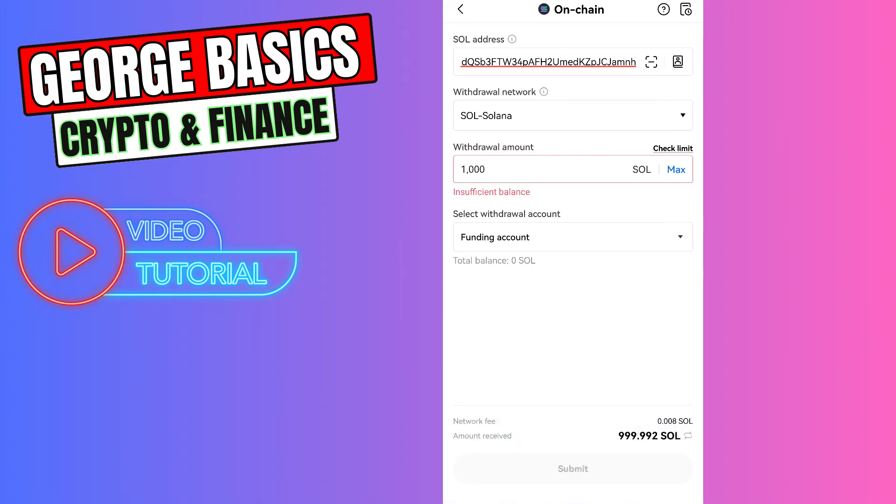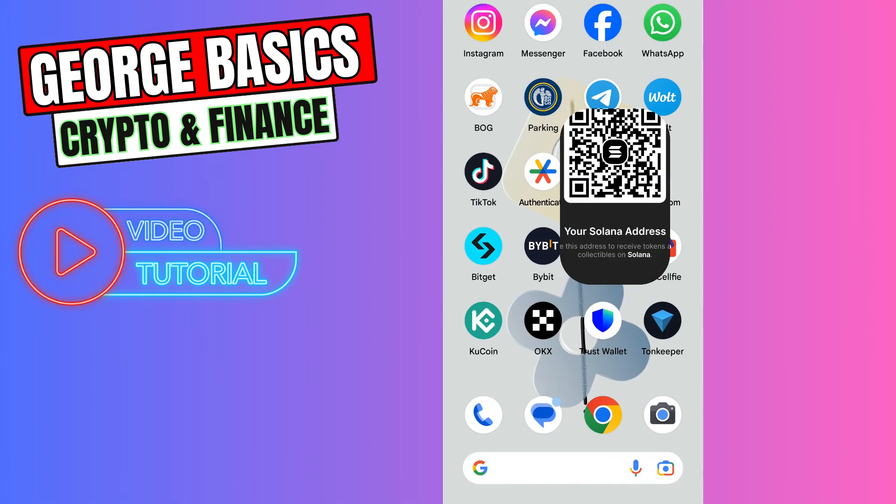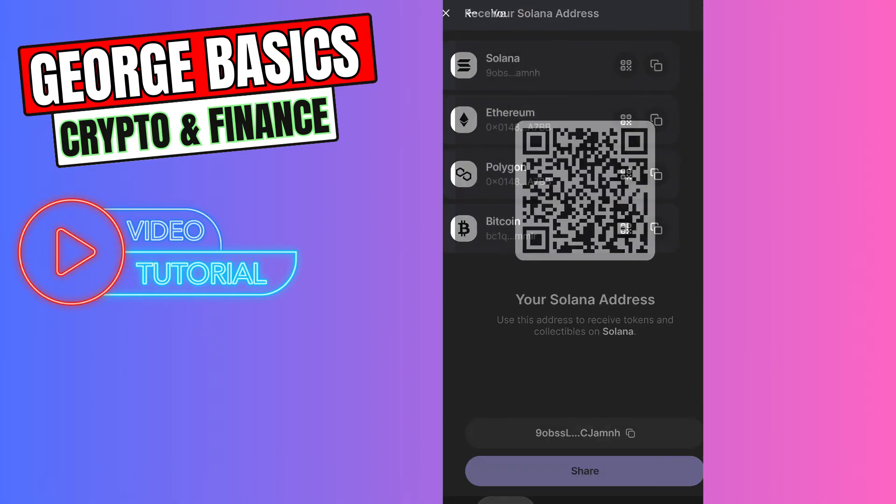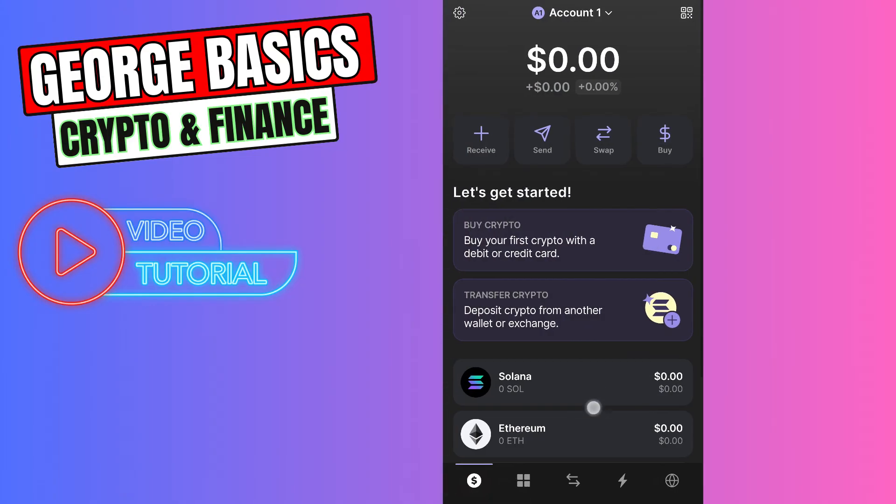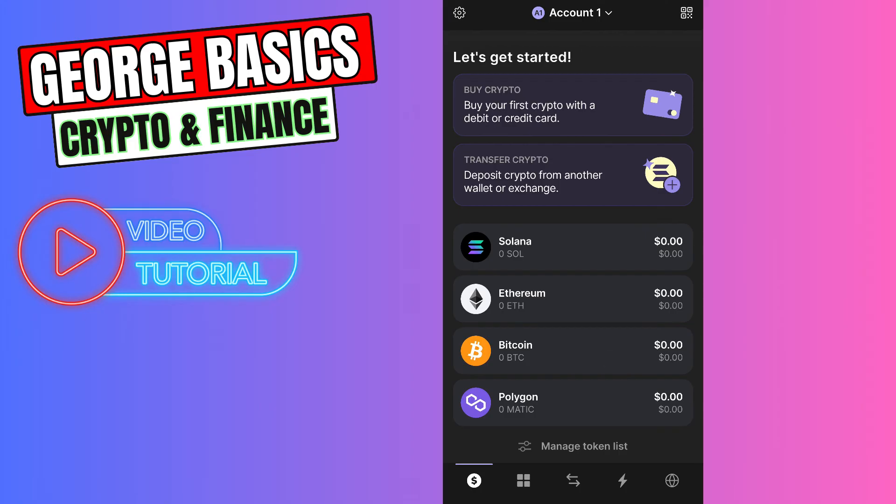To check your balance, just open your Phantom account and on the bottom you'll see your Solana balance.